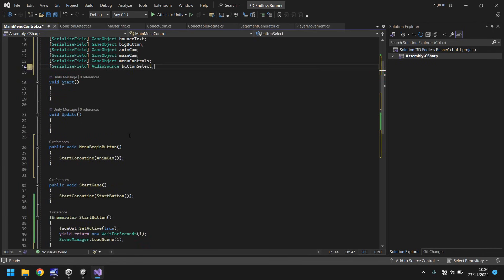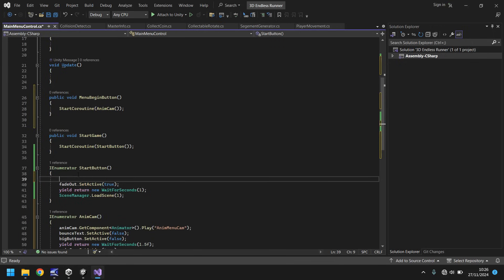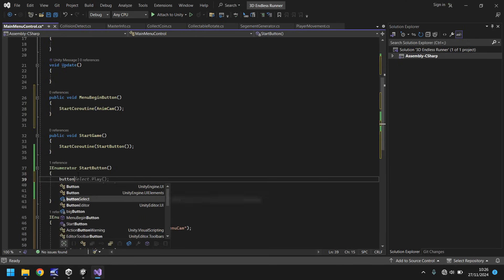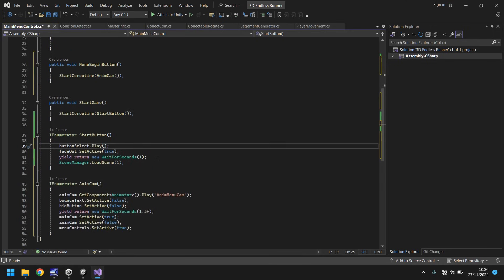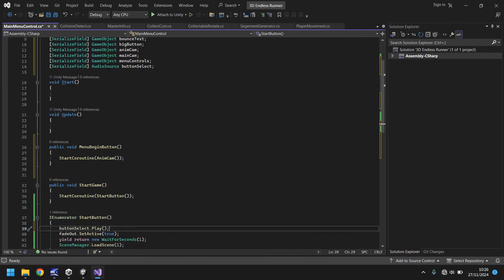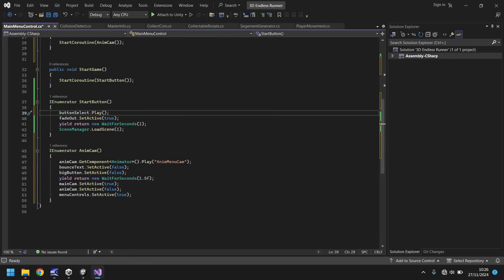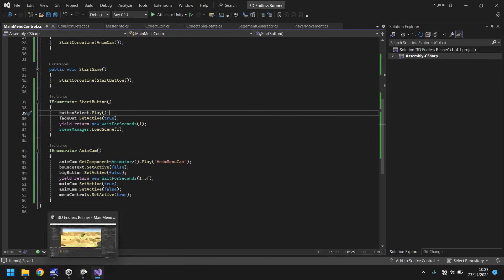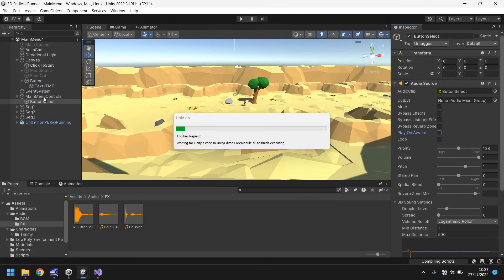So let's go to our script, back to the top, and serialize field once again, audio source button select. So now what we do, now as we have this in place, we need to put this inside the coroutine for the start button. And we want it to be pretty much the very first thing that would happen, because we want the audio feedback to occur as the fade out is on screen and doing its thing. So just before fade out, we can say button select dot play. And remember, capitalization, I've said it multiple times in multiple videos, it is important.